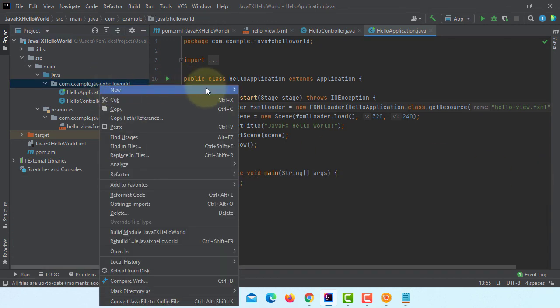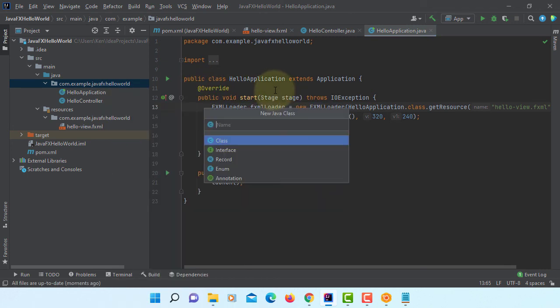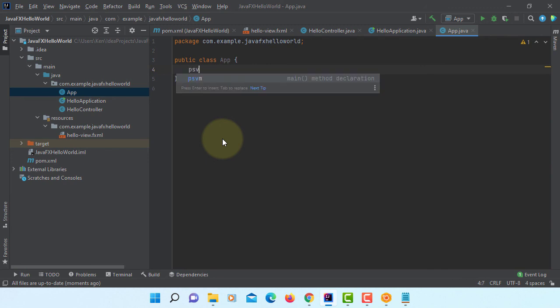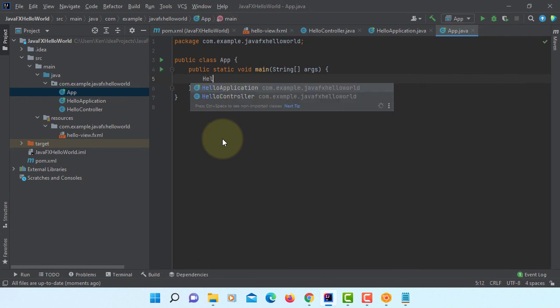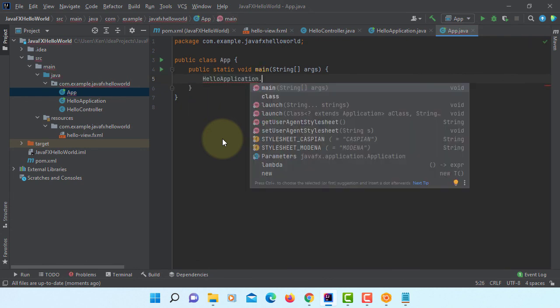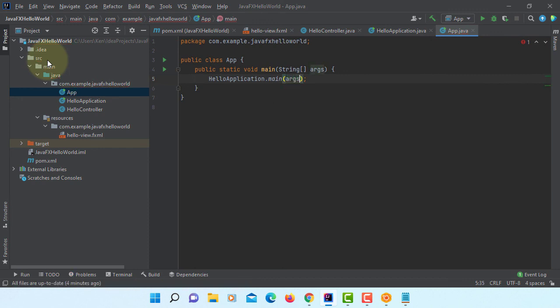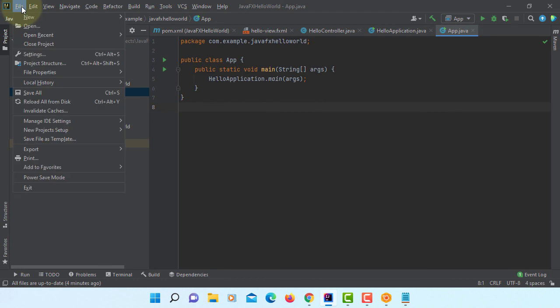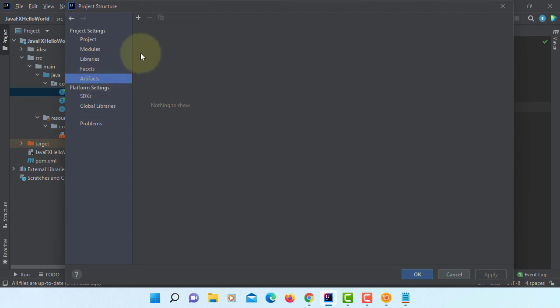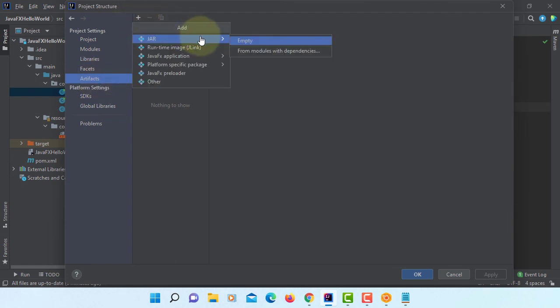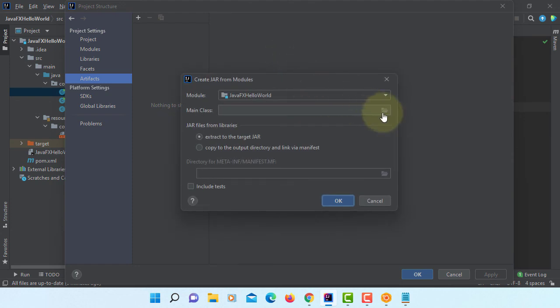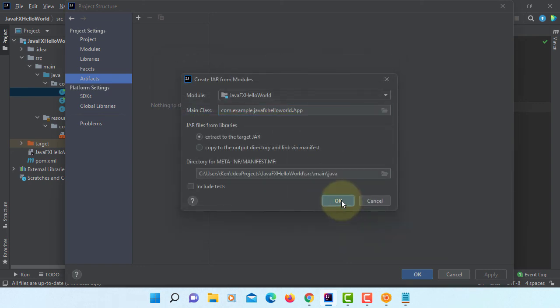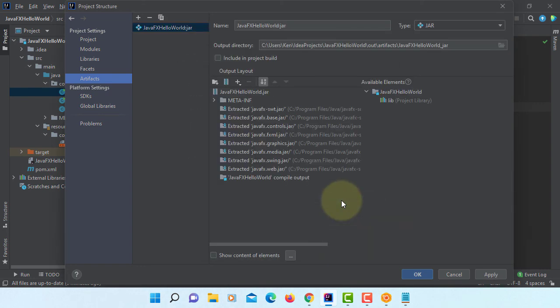Next one, we are going to deploy JavaFX application. So let's create a new class. Let me name it as app. This app class is going to have hello application, will be launch, which is in this app, and then arguments. Okay. Let's go to project structure. Artifacts. JAR from module with dependencies. Main class, make sure you select app this time. Okay, okay.